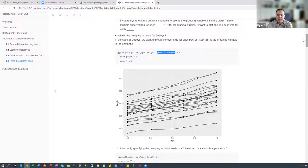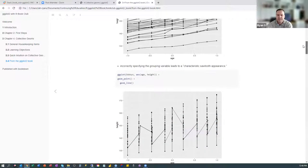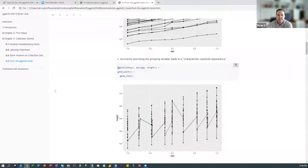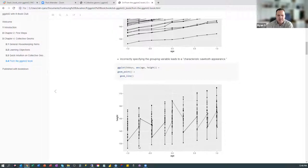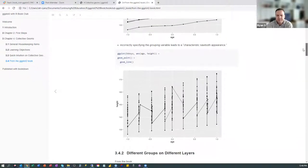The book mentions that if we incorrectly specify the grouping variable, it leads to a characteristic sawtooth appearance. In this ggplot code, we have not included a grouping variable. There's a line between each observation, one line that connects to the next group, and so on — all dots are connected by one continuous line going up and down. The reason it looks like this is because we haven't included a good grouping variable.